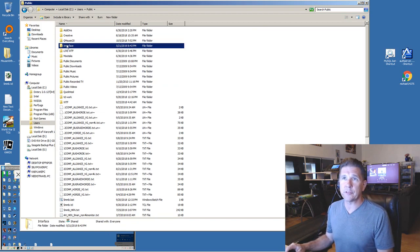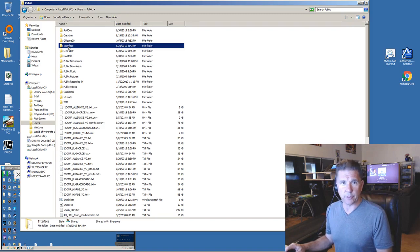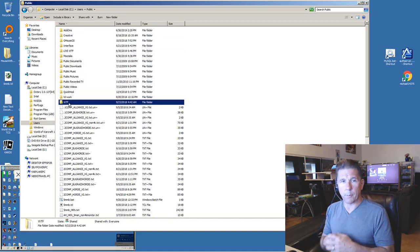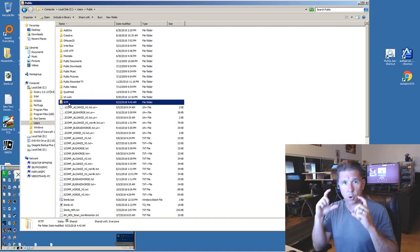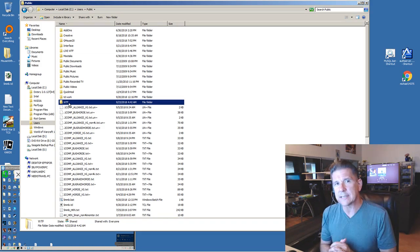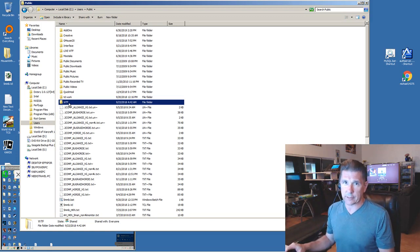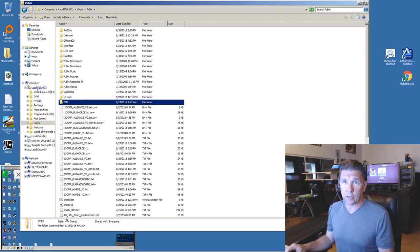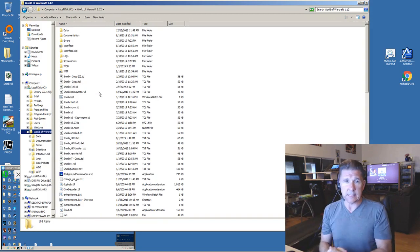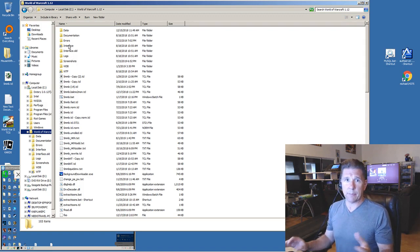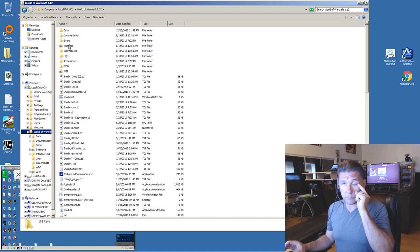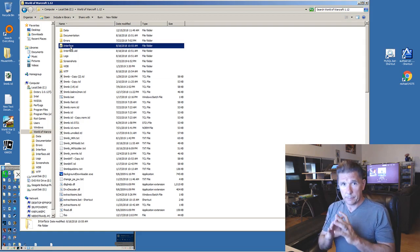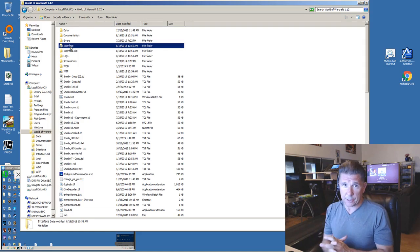Here's where the magic happens. I moved a directory called 'interface' and a directory called 'wtf' to my public folder. These two directories are from World of Warcraft and are core directories to that game. I don't let those directories exist in my main World of Warcraft directory. Instead, I keep them in Public and link them to my main computer's World of Warcraft directory.